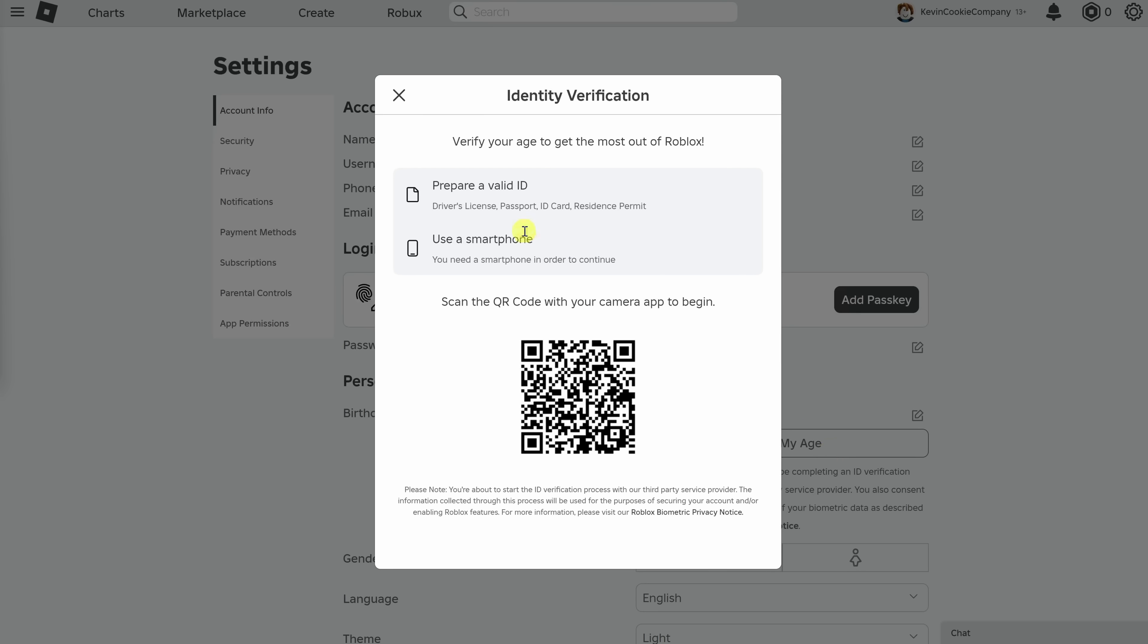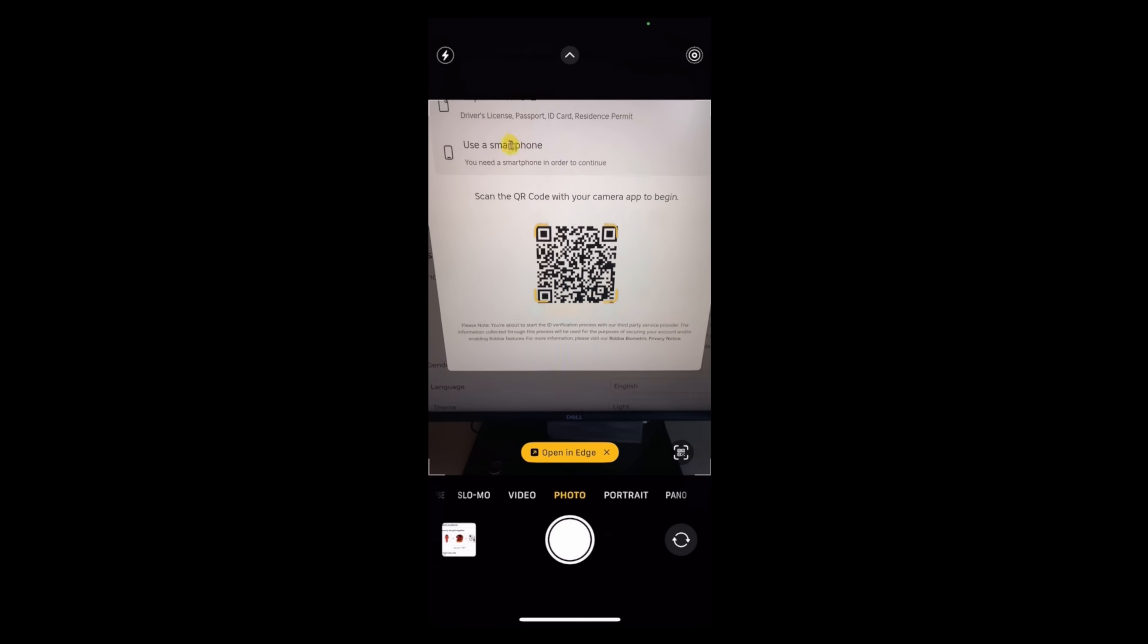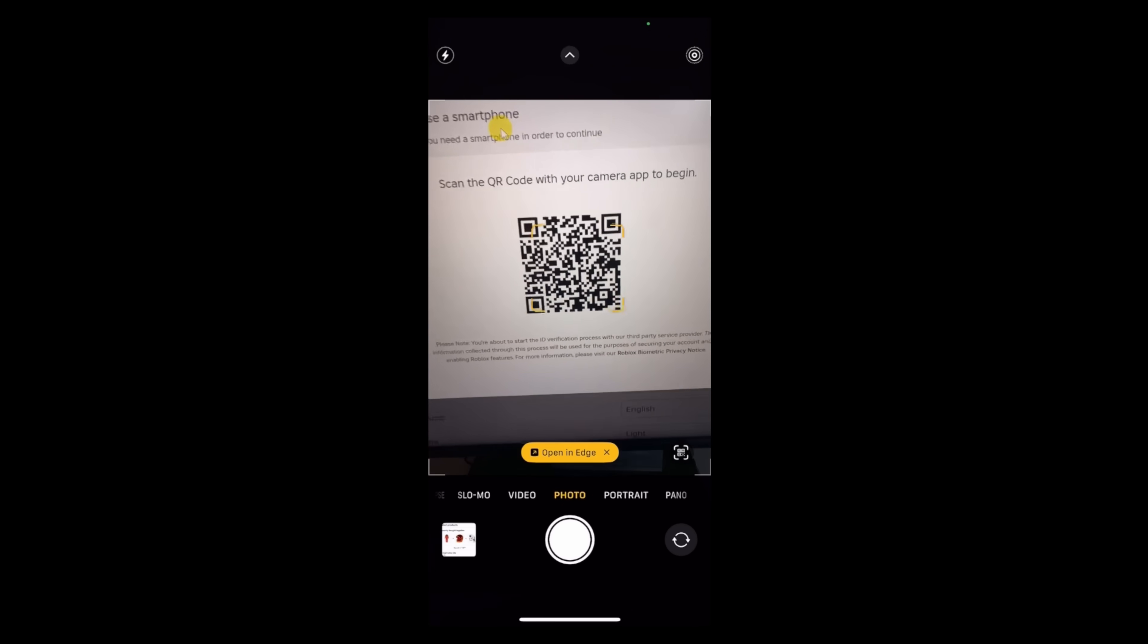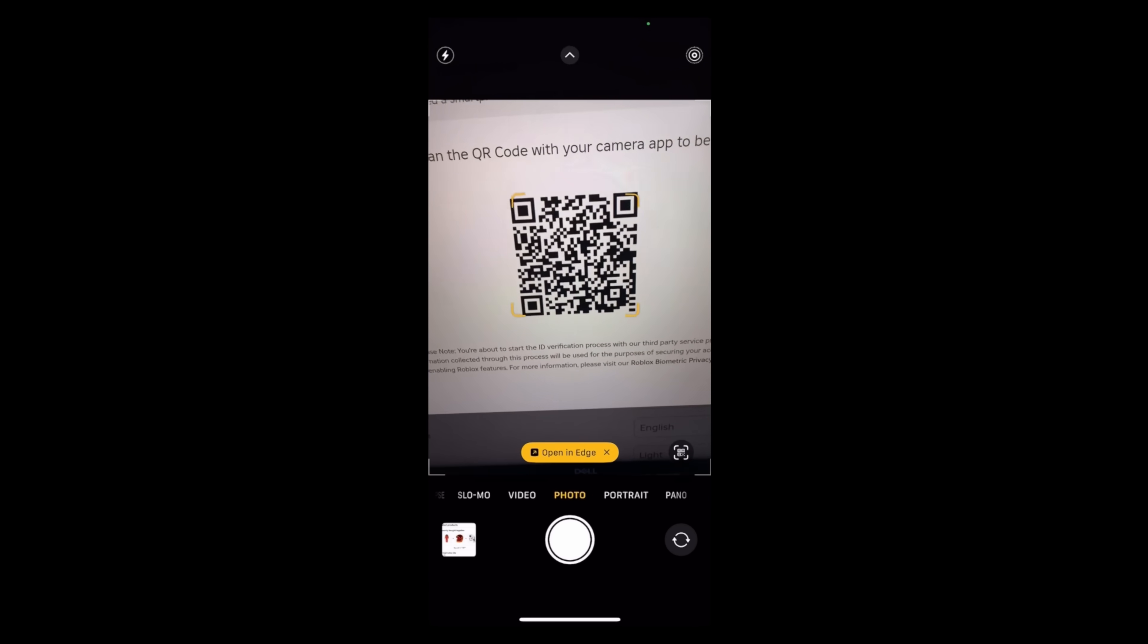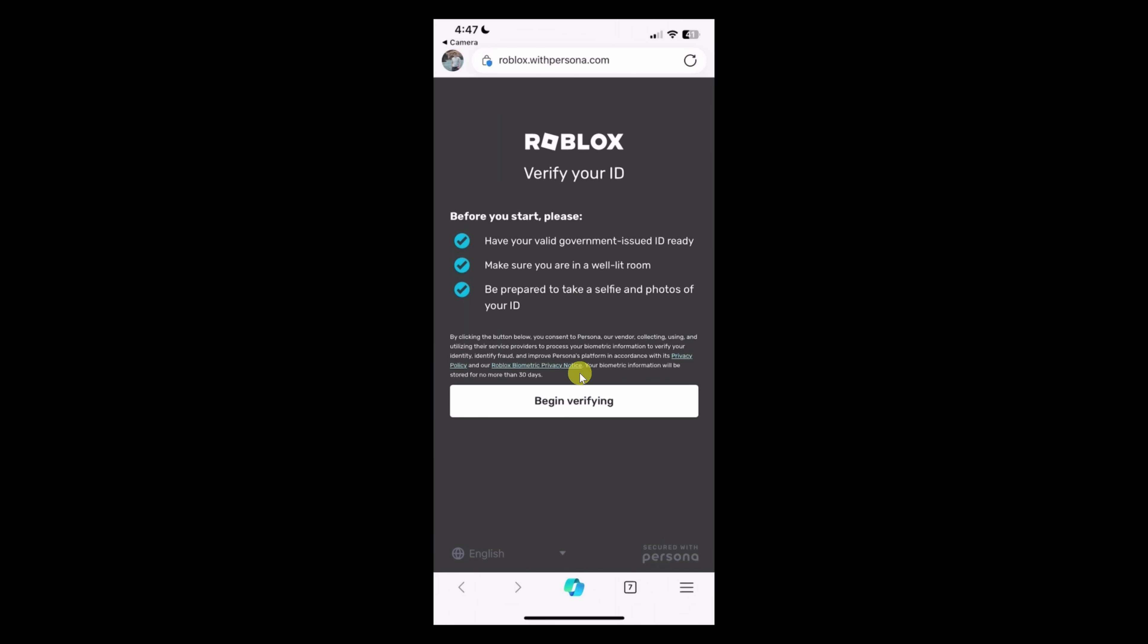On this next screen, you'll need to prepare a valid ID. Once you have that, grab your smartphone and then scan in this QR code. On this screen down at the bottom, let's click on begin verifying.